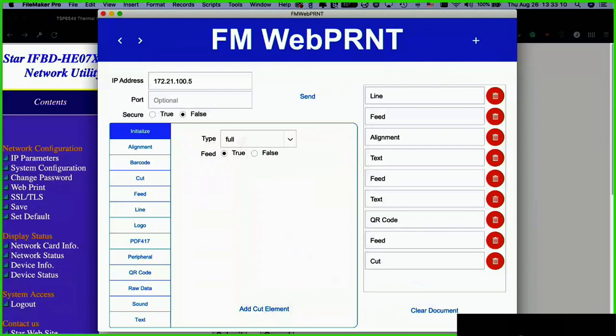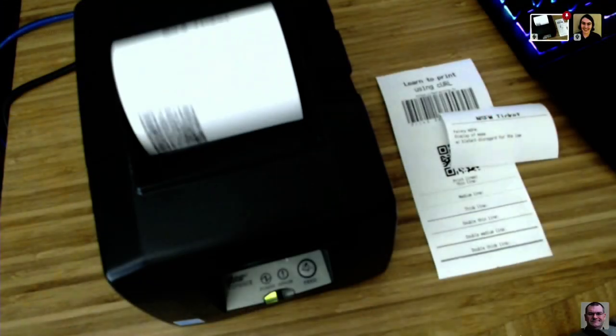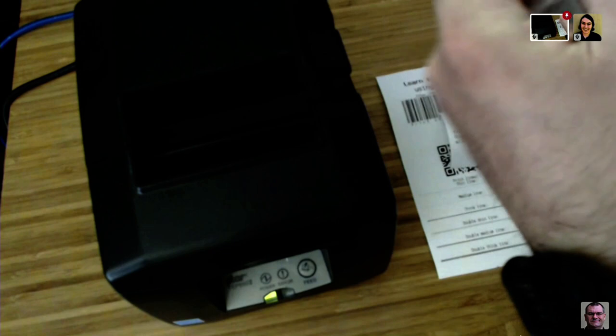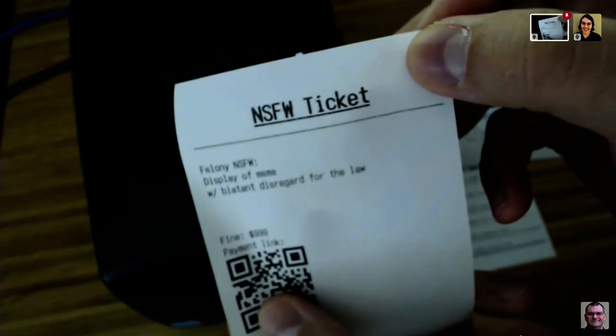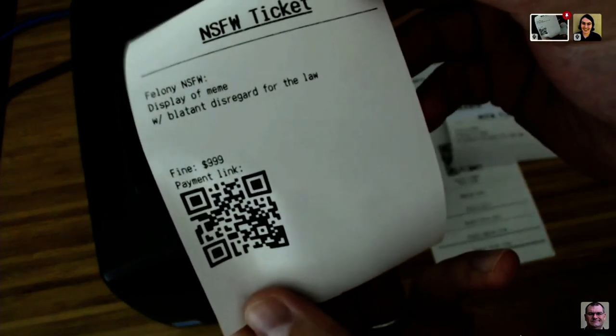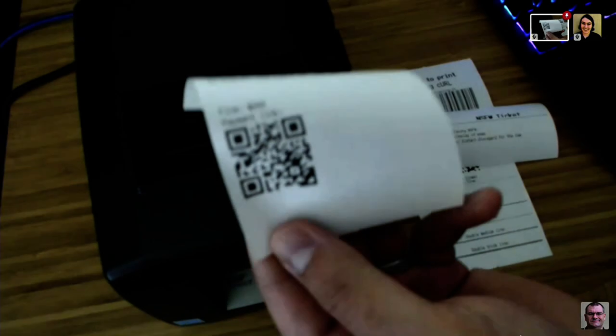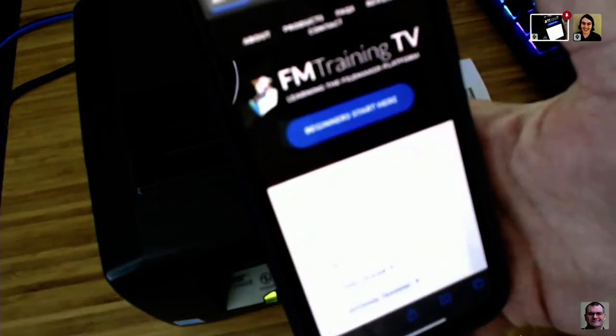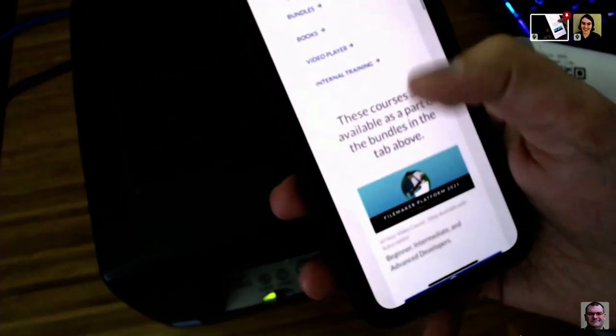We can see it coming out — there we go. Payment link, 'blatant disregard for the law' — all the information is there. Now here's my phone, standard iPhone with the camera. It recognized the URL — and it takes us right to the website. Notice it's a responsive website so it remodels for the iPhone. Step right up, pay your fine, get your bundle.